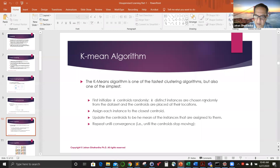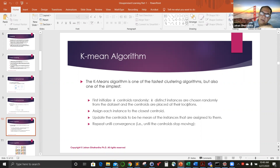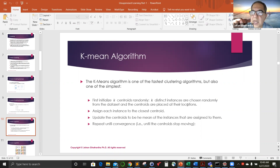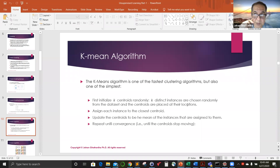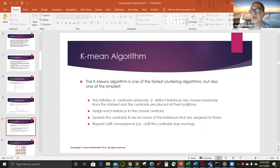K distinct points are chosen randomly from the dataset and the centroids are placed at their locations. All the samples are then randomly assigned to each of these centroids. The rule is that you cannot do a double assignment — one sample or one instance cannot be assigned to two centroids. Only one-to-one assignment.